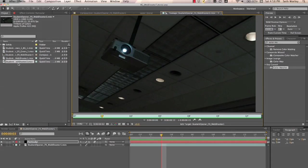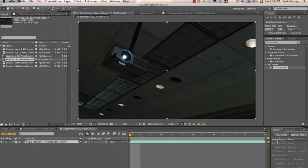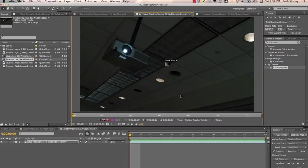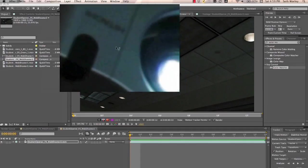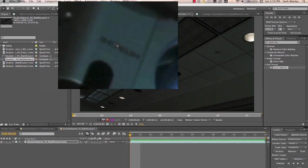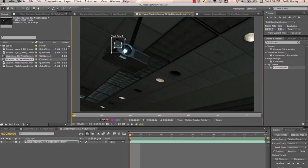So our next shot, we have the projector we needed to cling to. And you can see there's a slight, subtle bit of movement. And it's enough for us to want to track that movement. I could, we could do this manually, but why deny ourselves the glory of motion tracking?